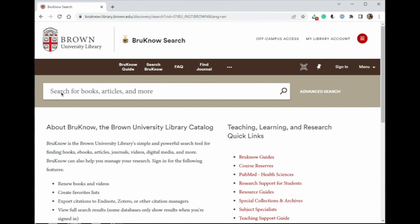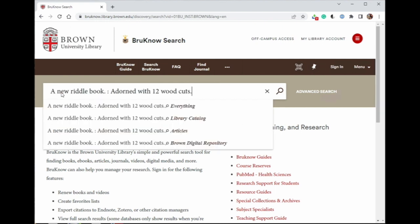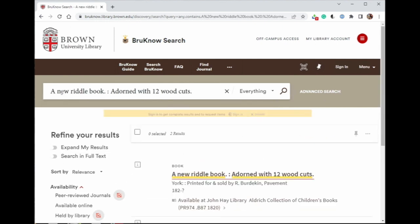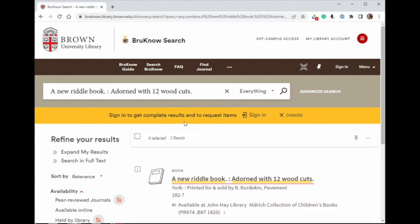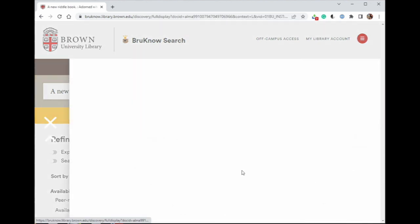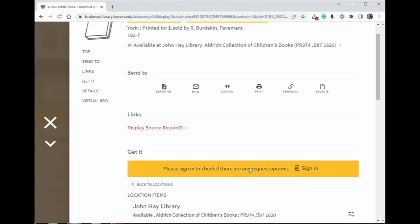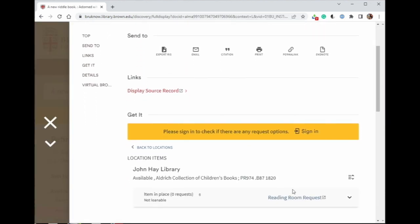The most efficient way to request an appointment is by first placing a request through the Bruno catalog. To make a request for Special Collections materials, first browse to the item you would like to request in Bruno, then click the Reading Room Request link.